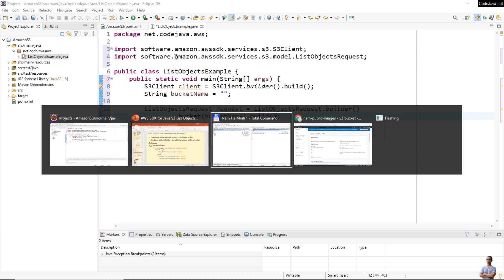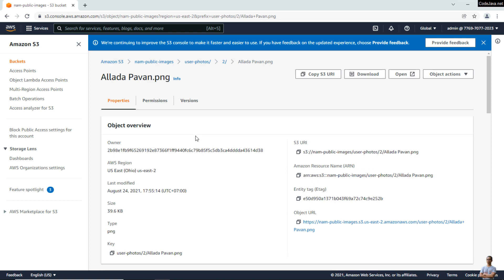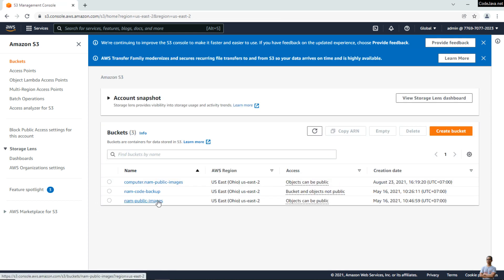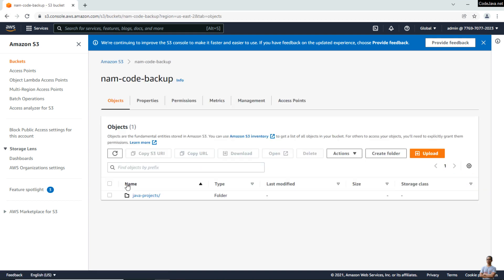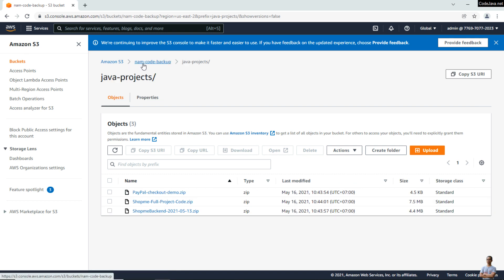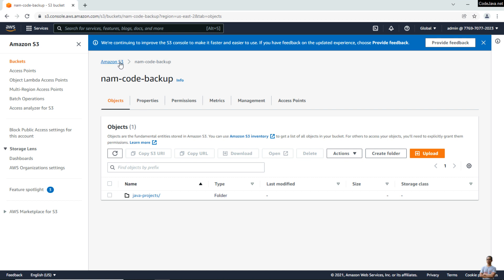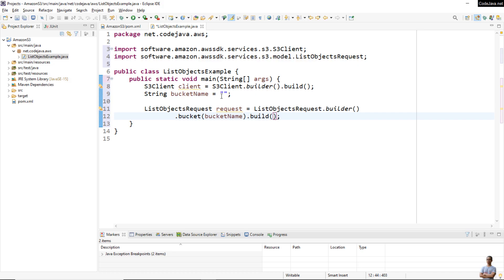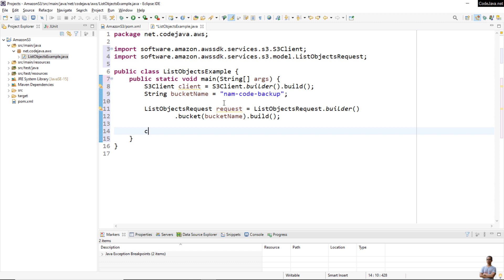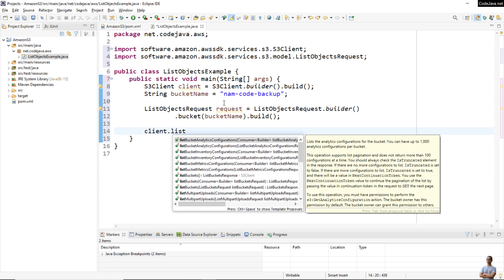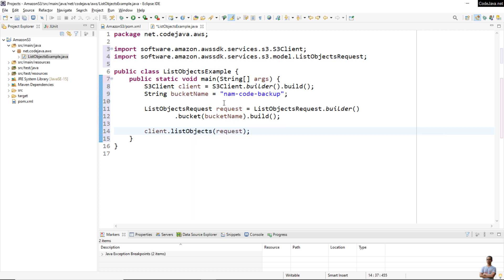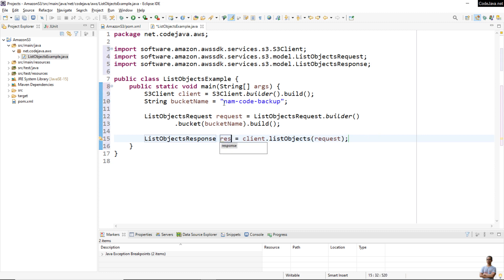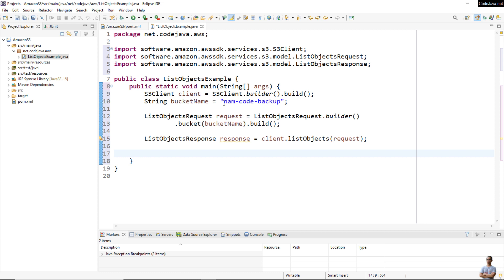On the AWS Management Console, I have the bucket names: 'now-public-images' and 'num-code-backup'. Let me list objects in this bucket. Then we call the method 'listObjects' of the S3 client interface, passing the request object. It returns a 'ListObjectsResponse' object.